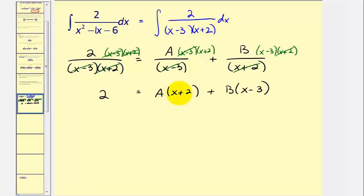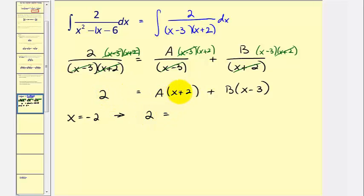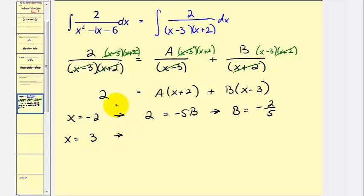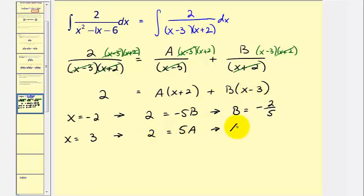When x equals negative two, the quantity x plus two equals zero, giving us two equals b times negative five, or negative five b. Dividing both sides by negative five, b equals negative two-fifths. When x equals three, the quantity x minus three equals zero, giving us two equals a times five, or five a. Dividing both sides by five, a equals two-fifths.